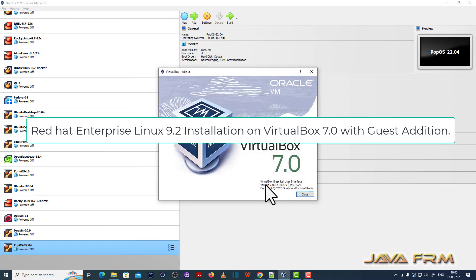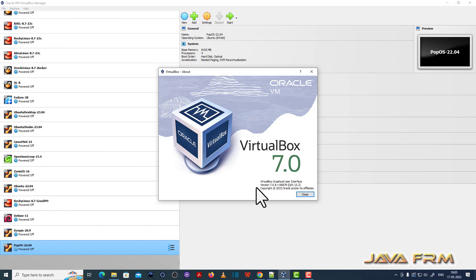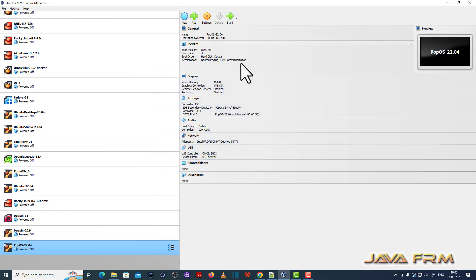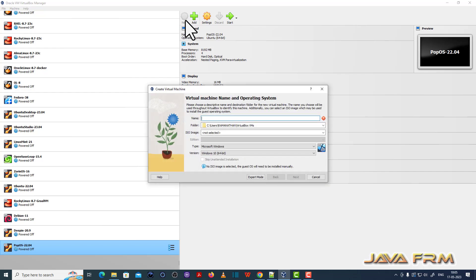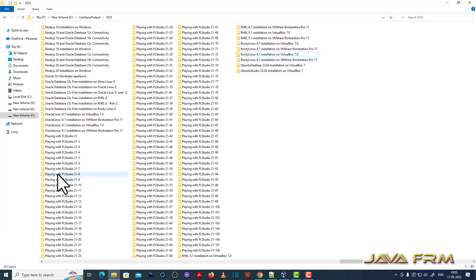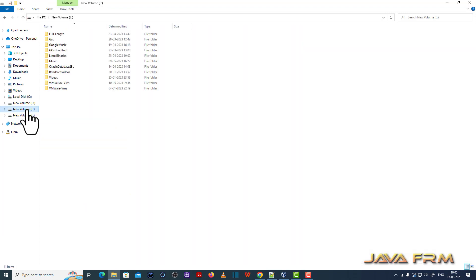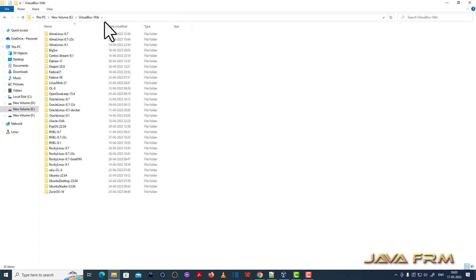So this is the latest version of VirtualBox 7.0.8. I am going to create one new virtual machine giving the name as RHEL 9.2. So 9.2 is the current latest release.